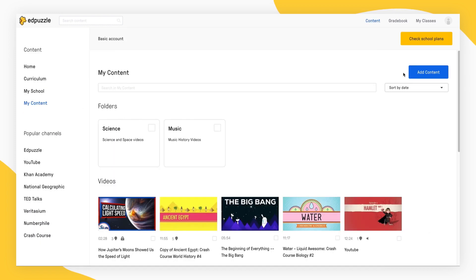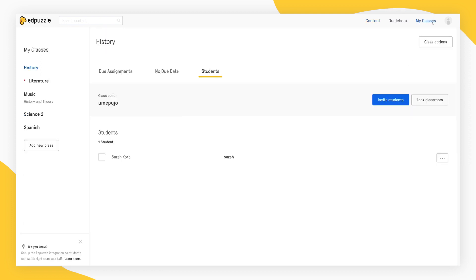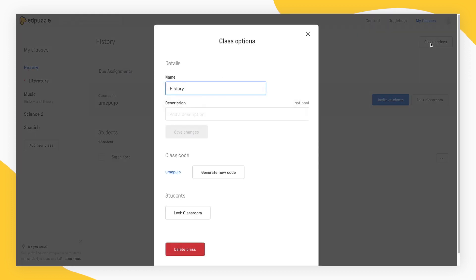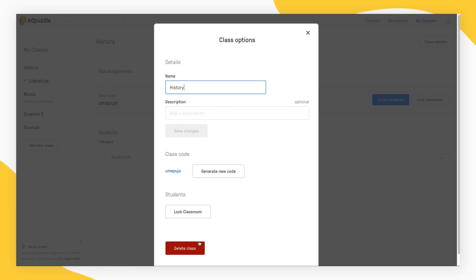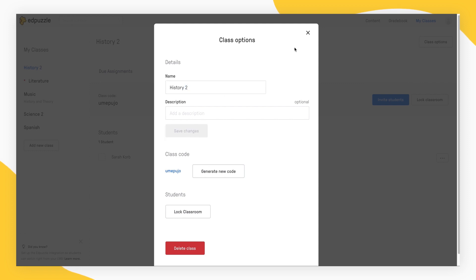To edit your class name, lock, or delete a class, go to My Classes and select a class. When you click on Class Options, you'll have the option to either type in a new class name, lock, or delete a class. Just click Save Changes at the end and you're done.